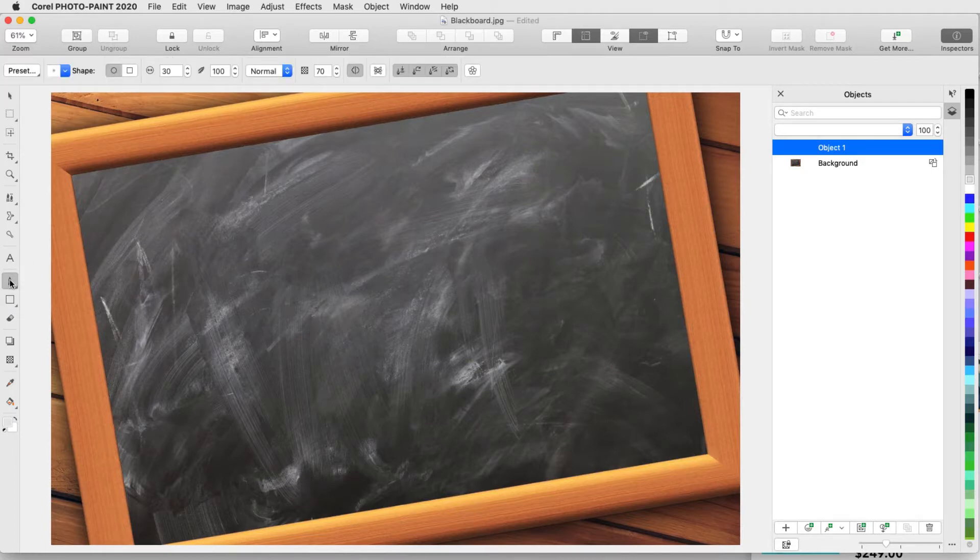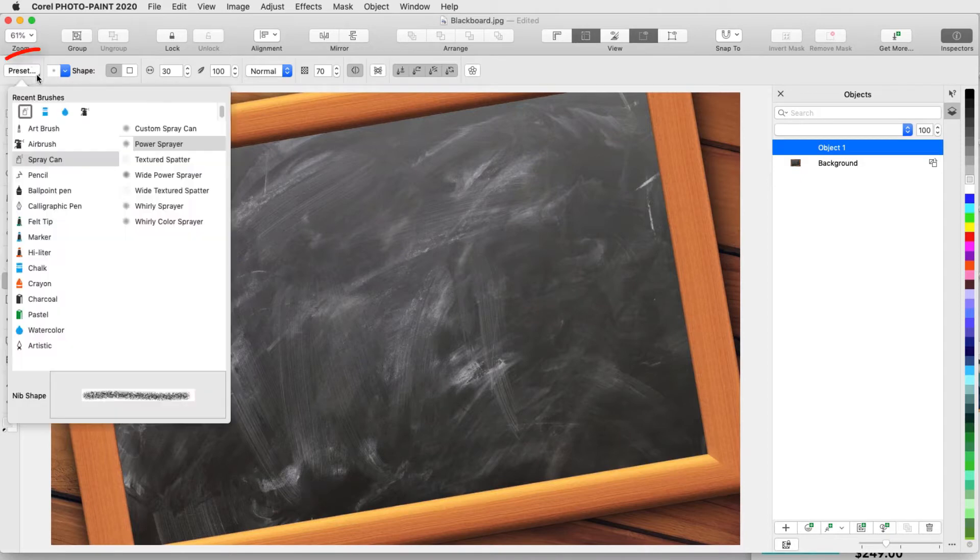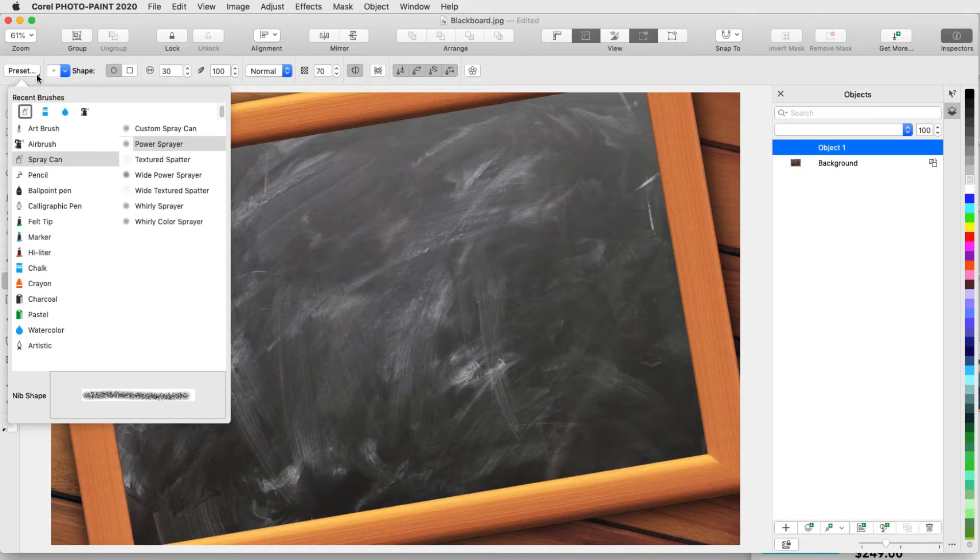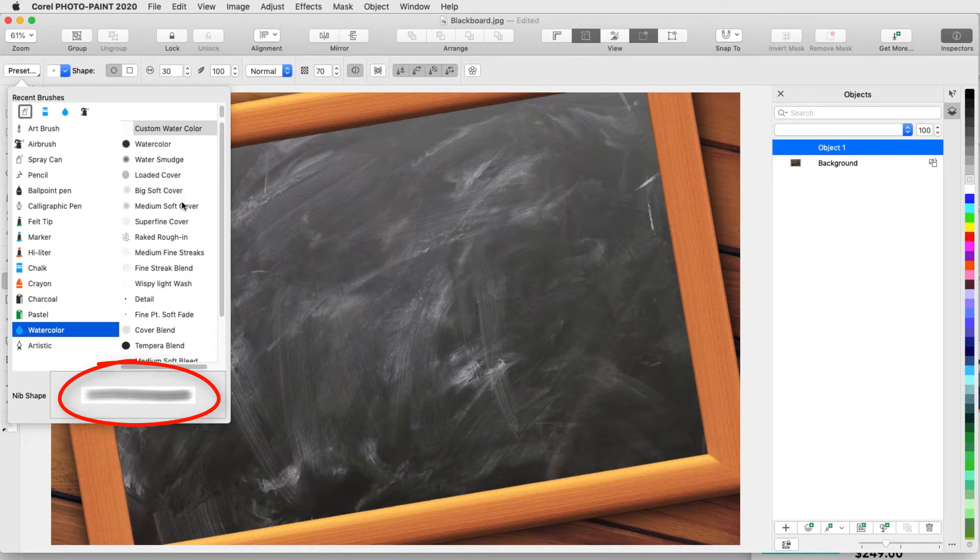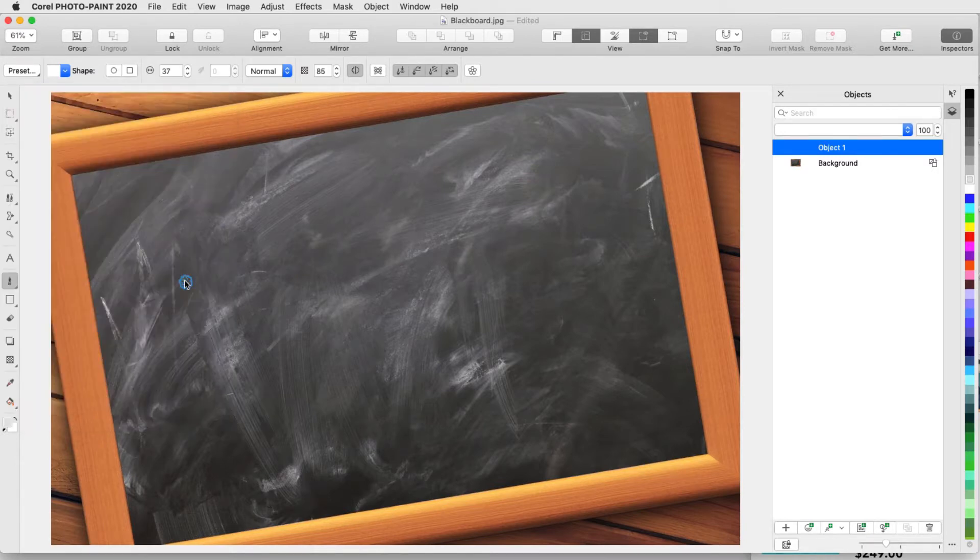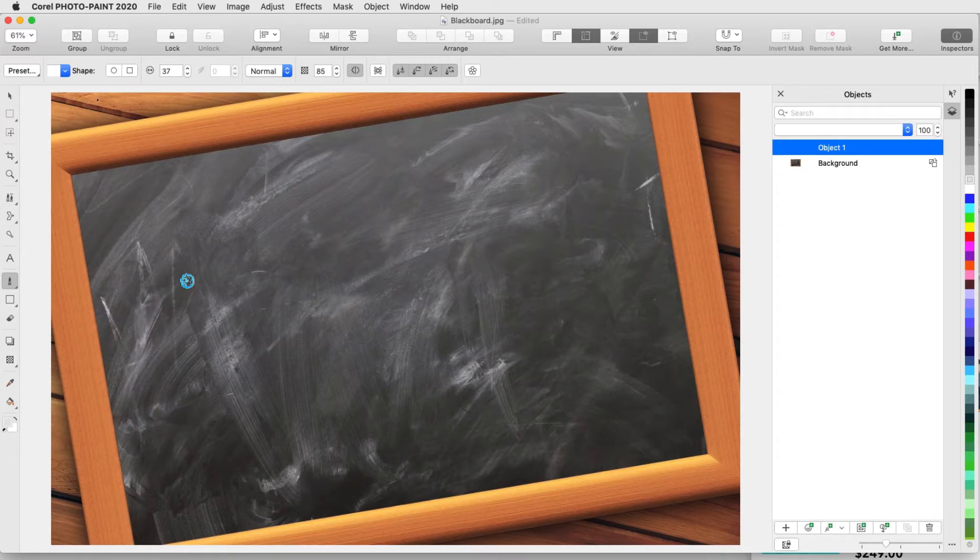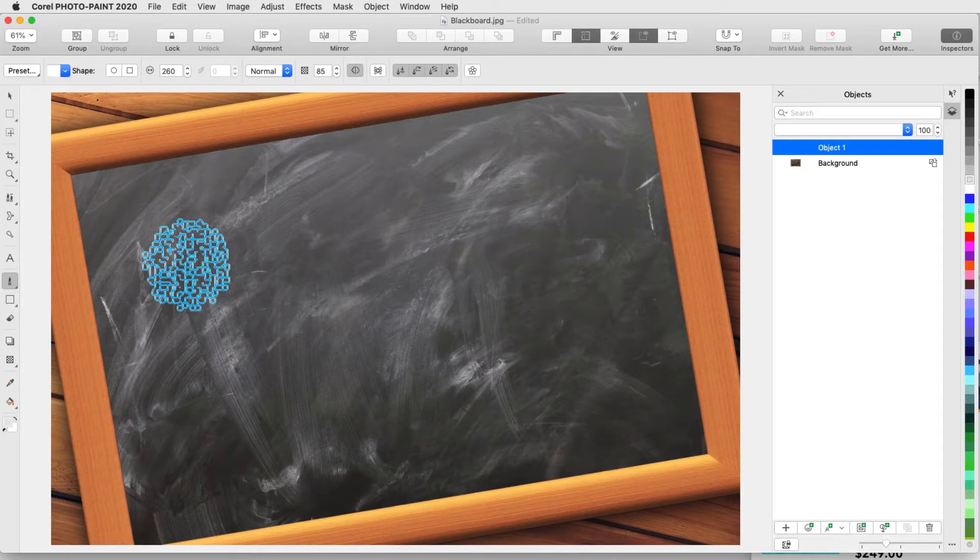In the Interactive Property bar, I'll click the Brush drop-down for a list of brush categories and the brushes they contain. I'll open the Watercolor category and I can highlight each brush for a preview of the default nib shape. I'll try Wispy Light Wash and I can change the nib size by holding the Shift key and dragging the mouse. Note that when any brush property is changed from the default, the brush becomes a custom brush.